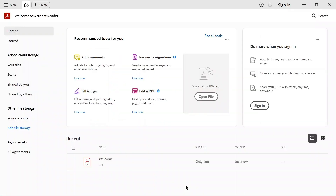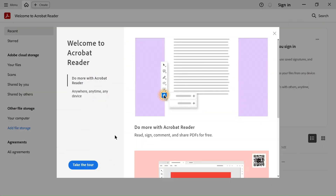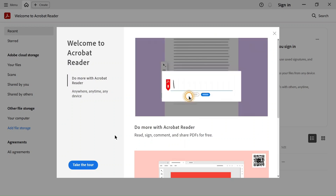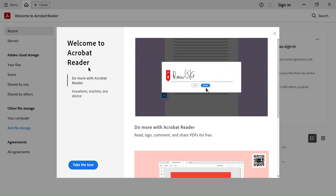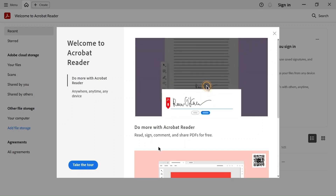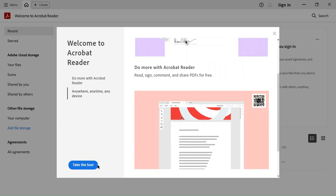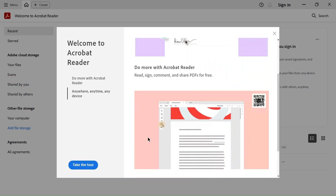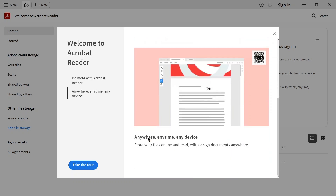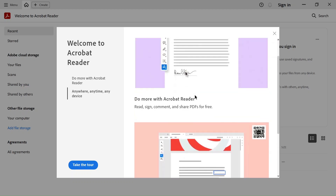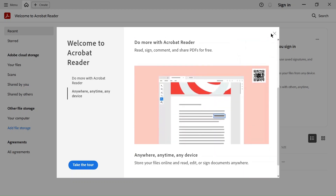This will open up Adobe Acrobat Reader. You can see the 'Welcome to Acrobat Reader' screen. If you want, you can take the tour — it will guide you through some features of it. I'll just close this to skip.